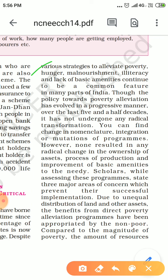The policy towards poverty elevation has evolved in a progressive manner. Just as we have seen, the government has made many efforts through a three-dimensional approach, so the Poverty Elevation Program has grown at a lot of speed.